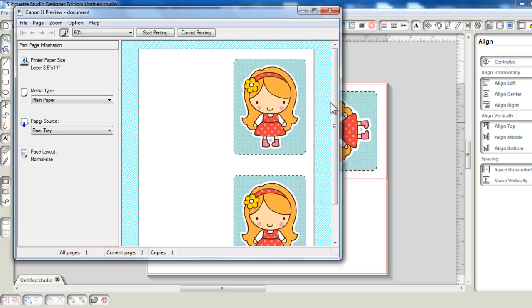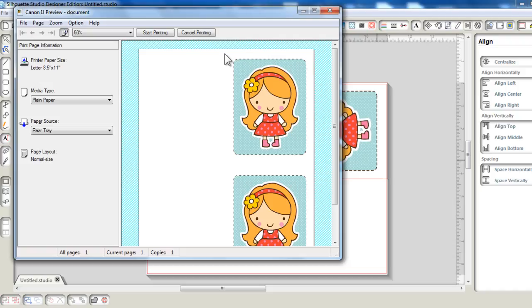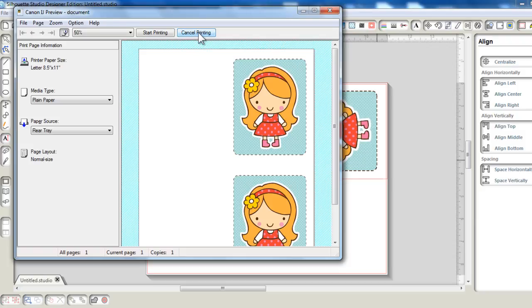Once it has finished printing, I'm just going to trim this with my paper trimmer. For this project, I don't even need to cut with my Cameo because it's just a printed card. I'm just going to trim this with my paper trimmer. And if I like, I could even round the corner with my paper corner chomper. I'm not going to print now, so let's just cancel this.